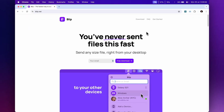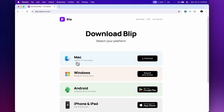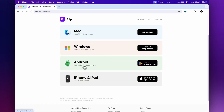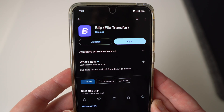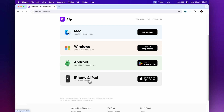To download Blip you just need to go to blip.net — I'll leave a link in the description. Go to downloads to get a copy onto your Mac, and then you can go to the Google Play Store to put it on your Android phone or tablet. You can also put it on your iPhone or iPad, but if you have an iPhone you're probably going to be using AirDrop. This is like the closest thing to AirDrop I've found that works really well, and it's free.